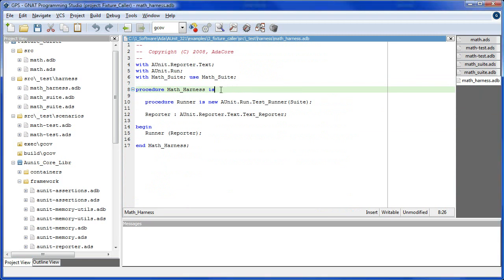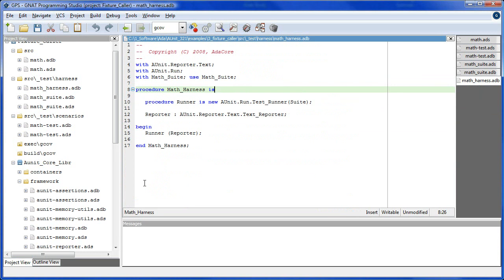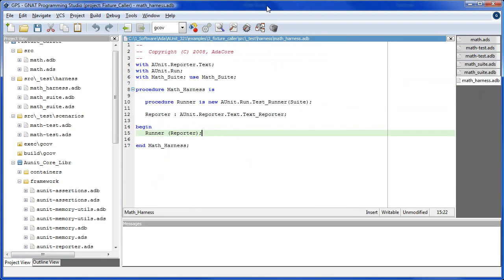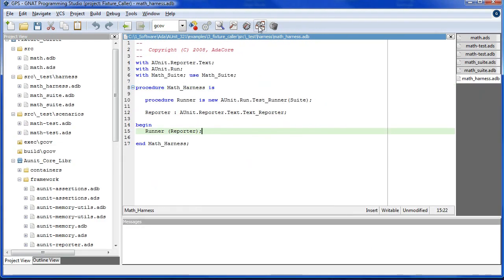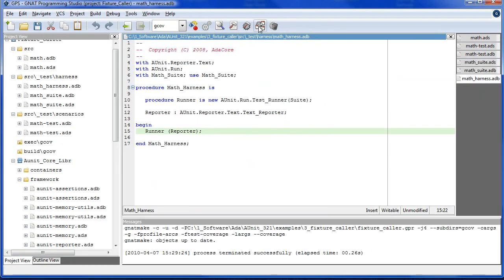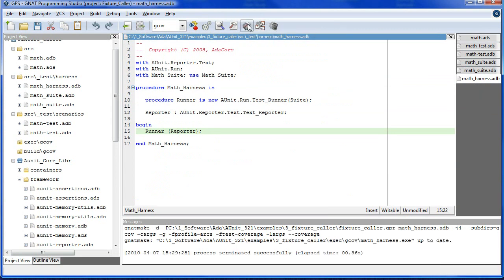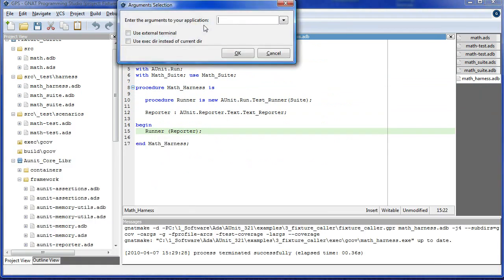The math harness has been explained in previous tutorials. All right, now that we have a main program, let's run this. We'll compile everything, build, now we may execute.